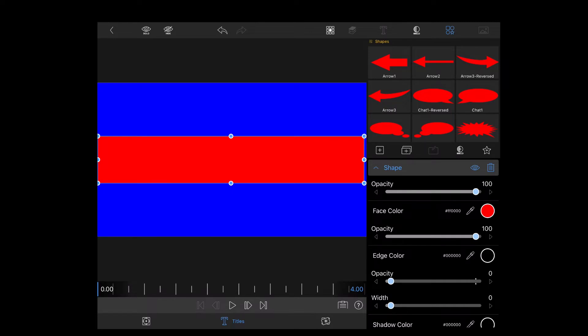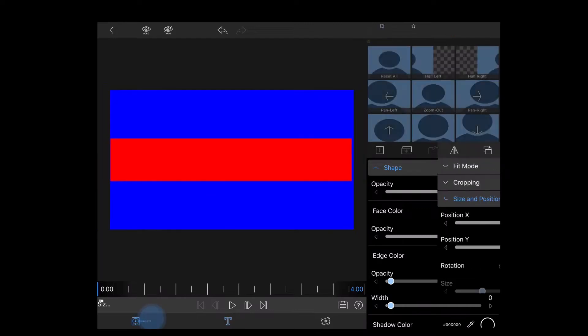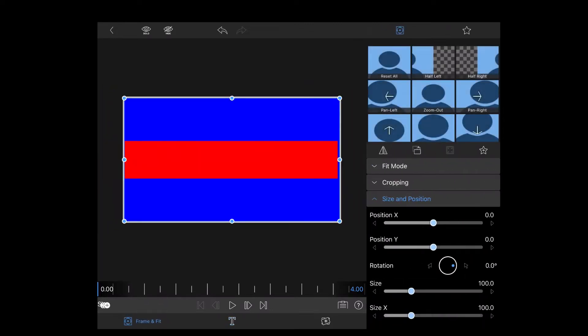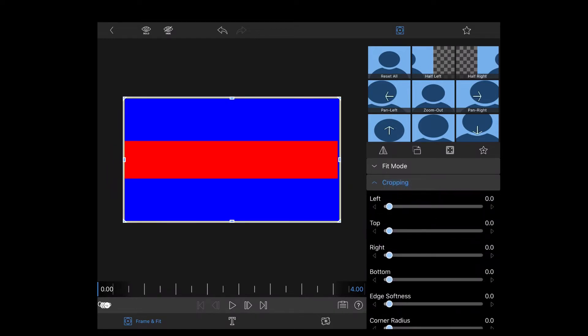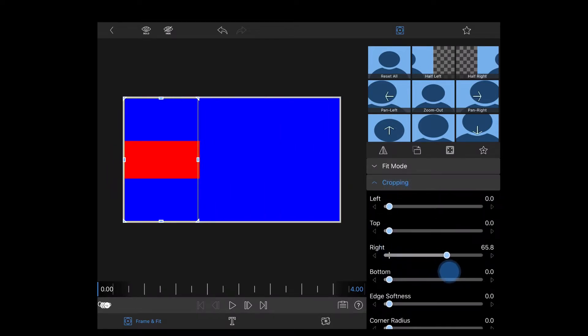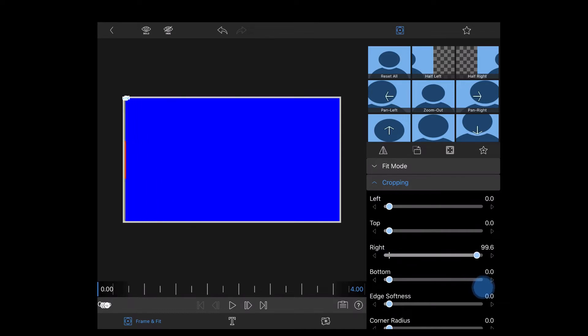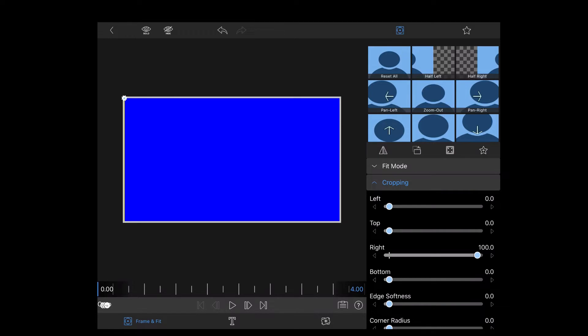The next step is to animate the rectangle. Select frame and fit and then tap on cropping. Since we want the rectangle to go from left to right, I'm going to crop the rectangle from the right until it disappears off the screen. Then I'll insert a keyframe by tapping the plus sign underneath the start time of this video clip.